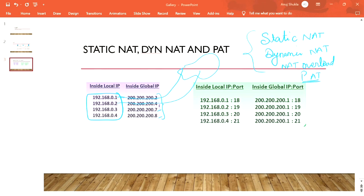In Static NAT, we do a fixed configuration: if this user wants to go to the internet, he will always use this IP address. If 192.168.0.4 wants to go to the internet, he will always use 200.200.200.8. The mapping is fixed — one user cannot use another user's IP address, ever.